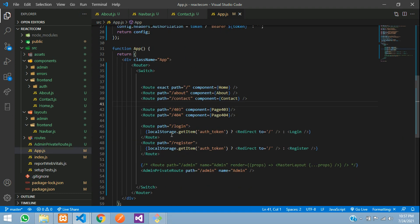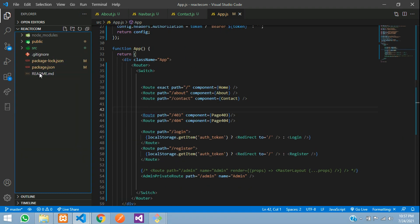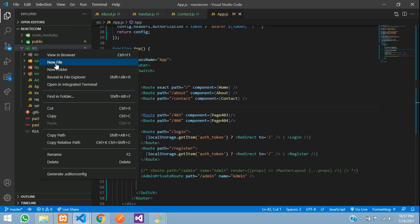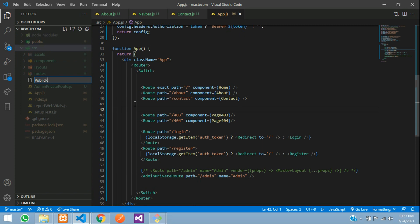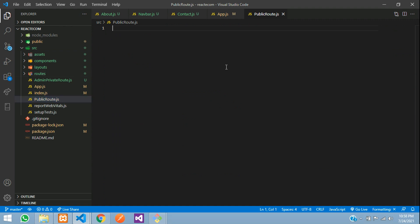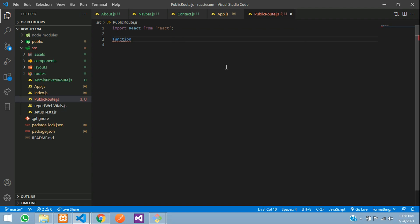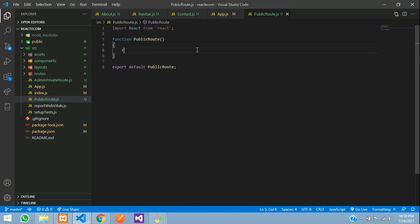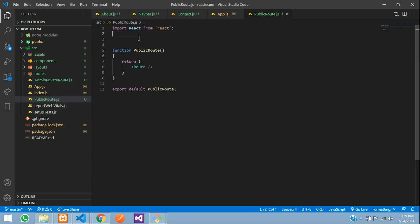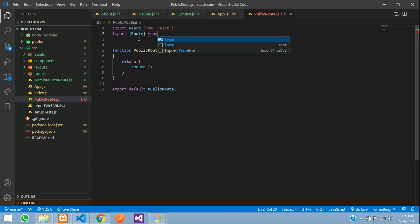Let's go to our SRC folder and inside this we will create one public route file — publicRoute.js. Hit enter. Now create a simple function. First, import React from react. Create a function with the name PublicRoute, open and close the function, where you are going to export default the PublicRoute. Let's return and call Route. If you are using Route, you need to import it — import Route from react-router-dom.